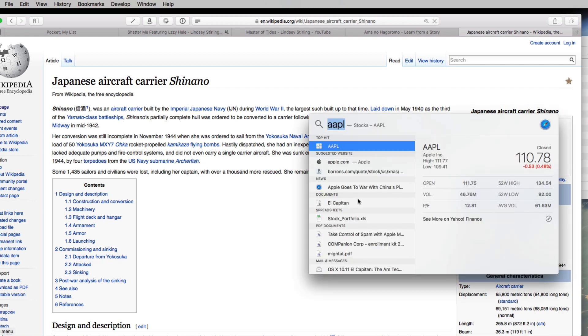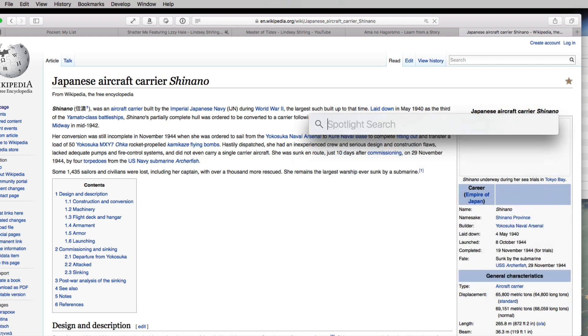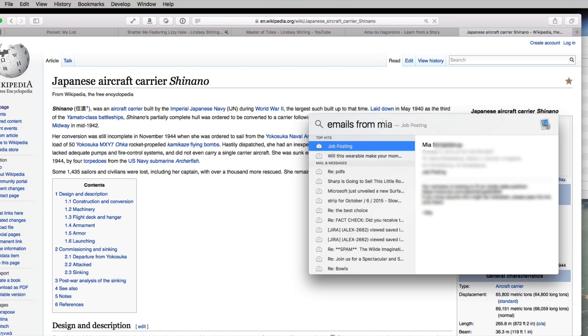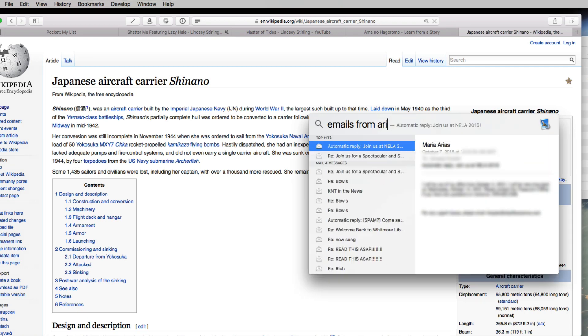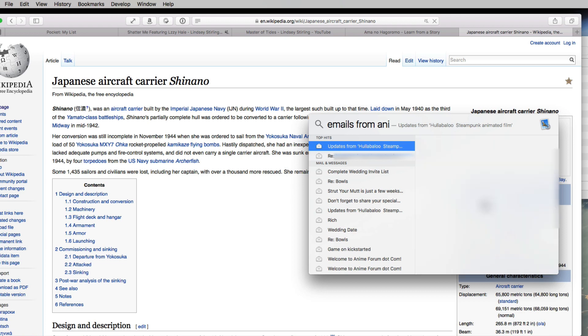Spotlight is also supposed to be getting smarter when it comes to natural language, like emails from Mia. Yeah, you know, it's a hit or miss. I might try rebuilding my spotlight index and see if that helps.